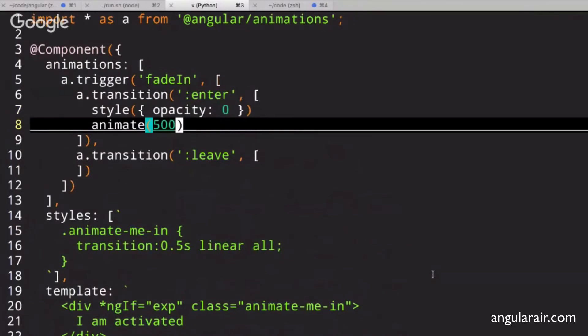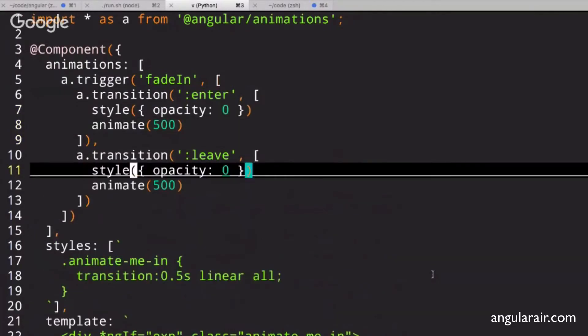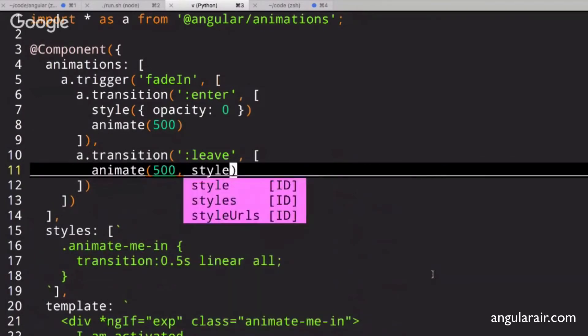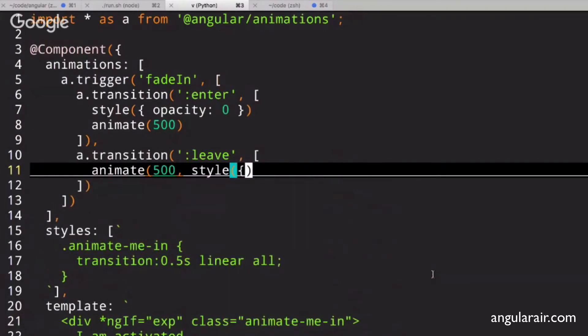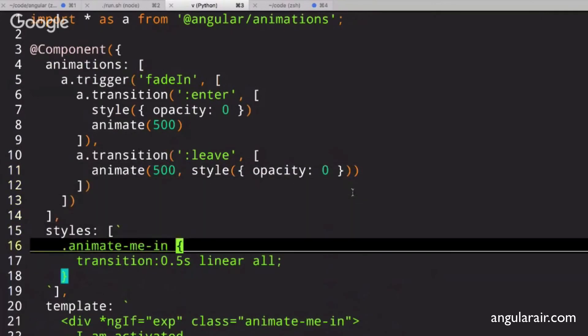But for leave, it will be animate 500, but we'll tell it to animate to style of opacity 0. So that gives us the enter and leave effects.